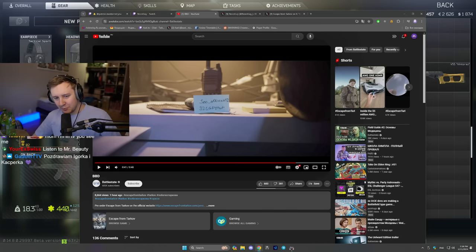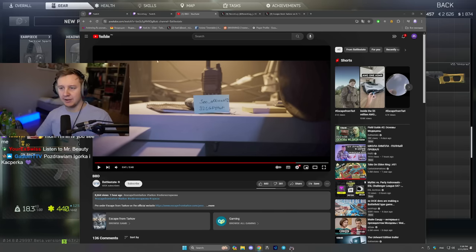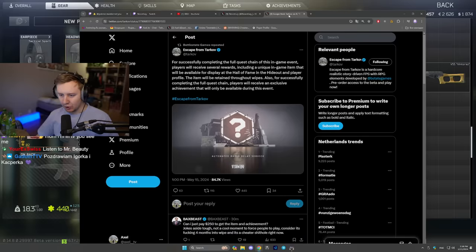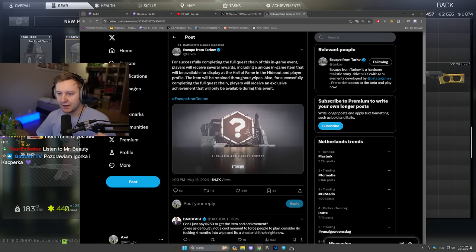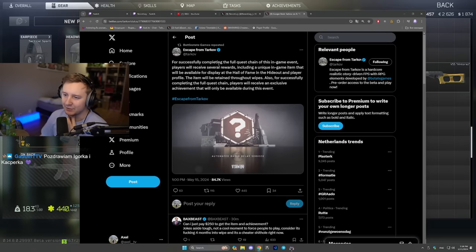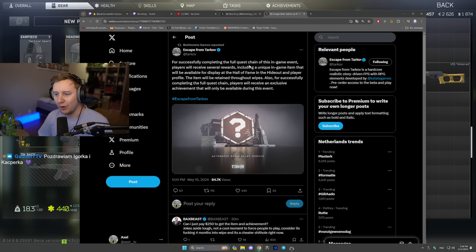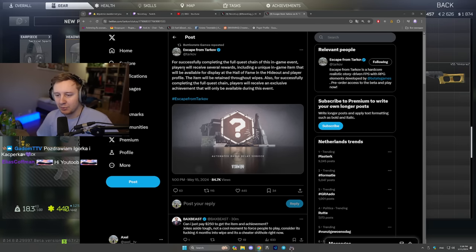I am personally interested in the event. So BZ tweeted this saying for successfully completing the full quest chain of this new in-game event players will receive several rewards